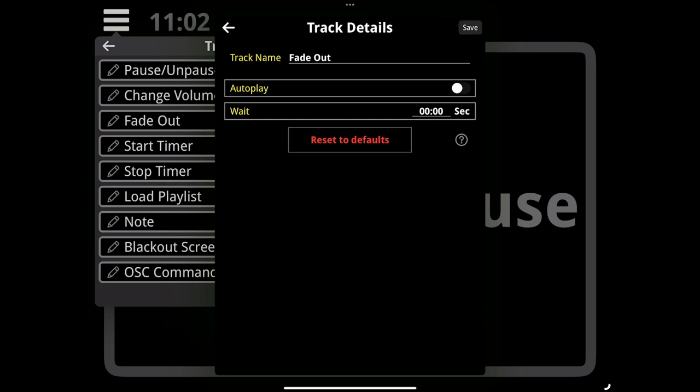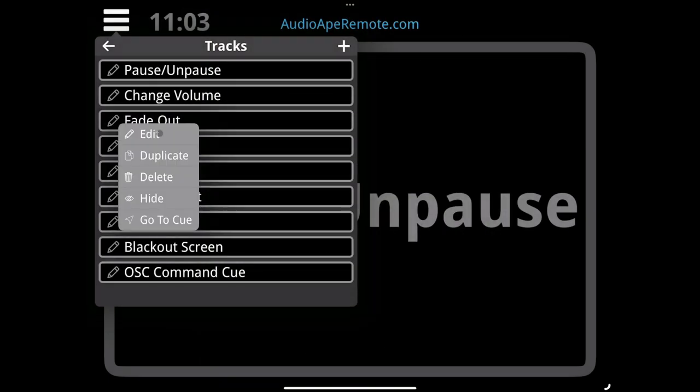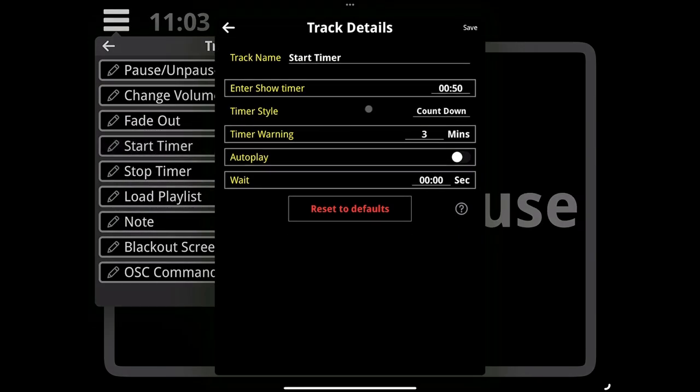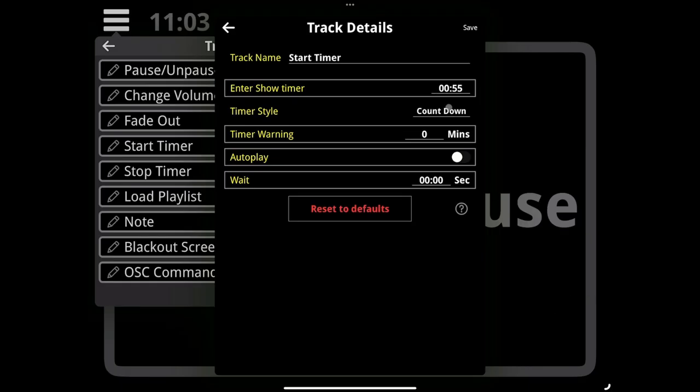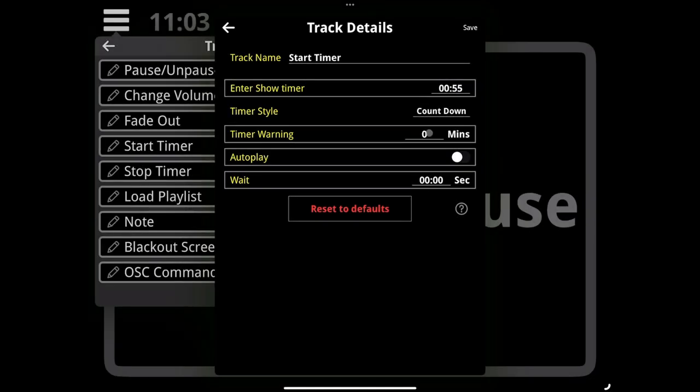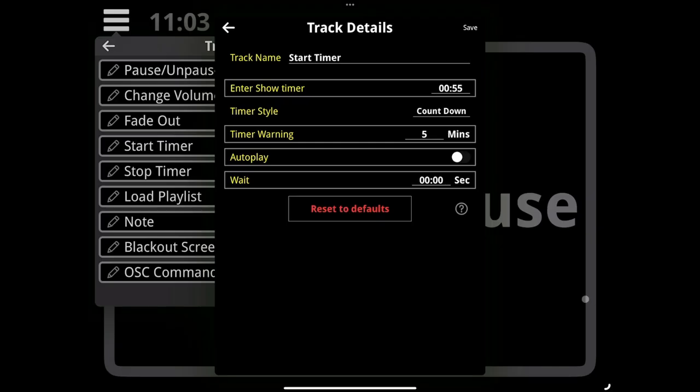Timers are great. People always like to use these things. Under the show timer, you can set a timer to monitor yourself. You can set it to however long your show you want it to be, so let's say 55 minutes. You can choose if you want the timer to count up or count down, and you can choose a warning so the timer will start flashing at you, say five minutes before the show ends.